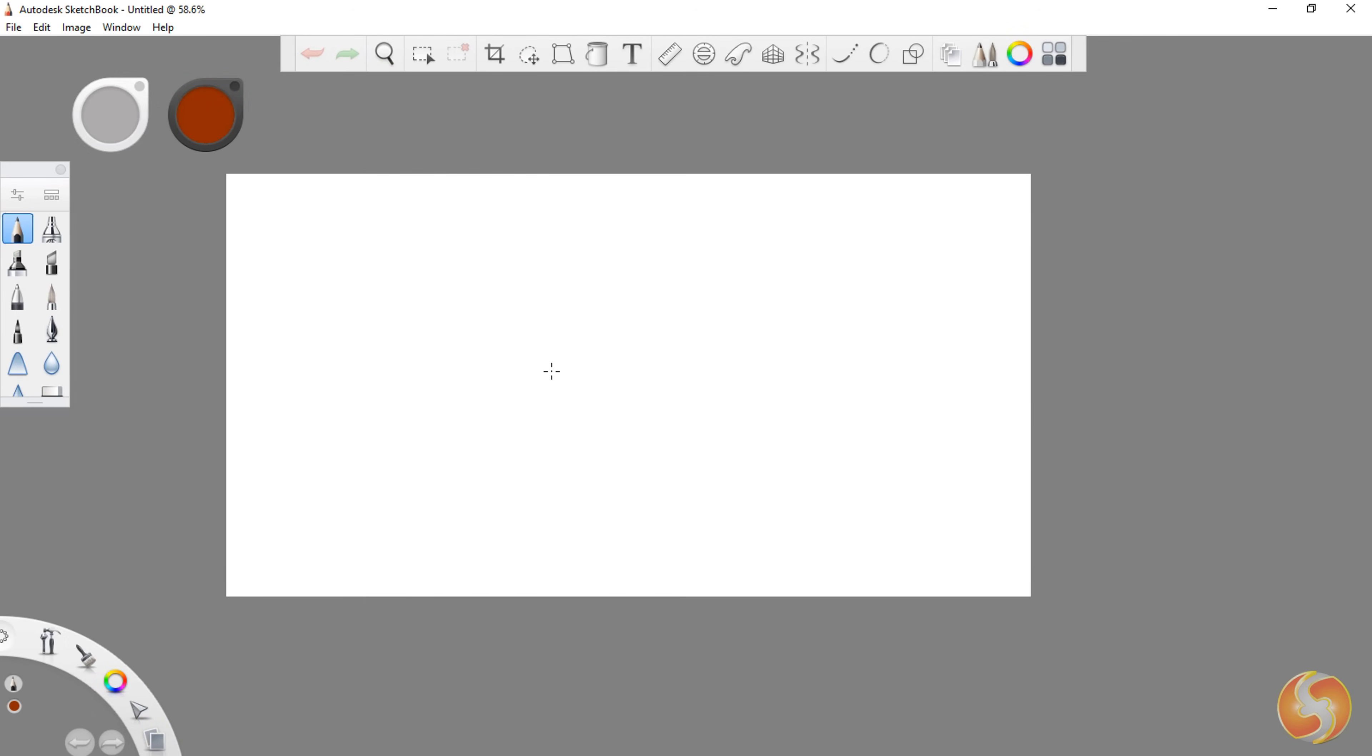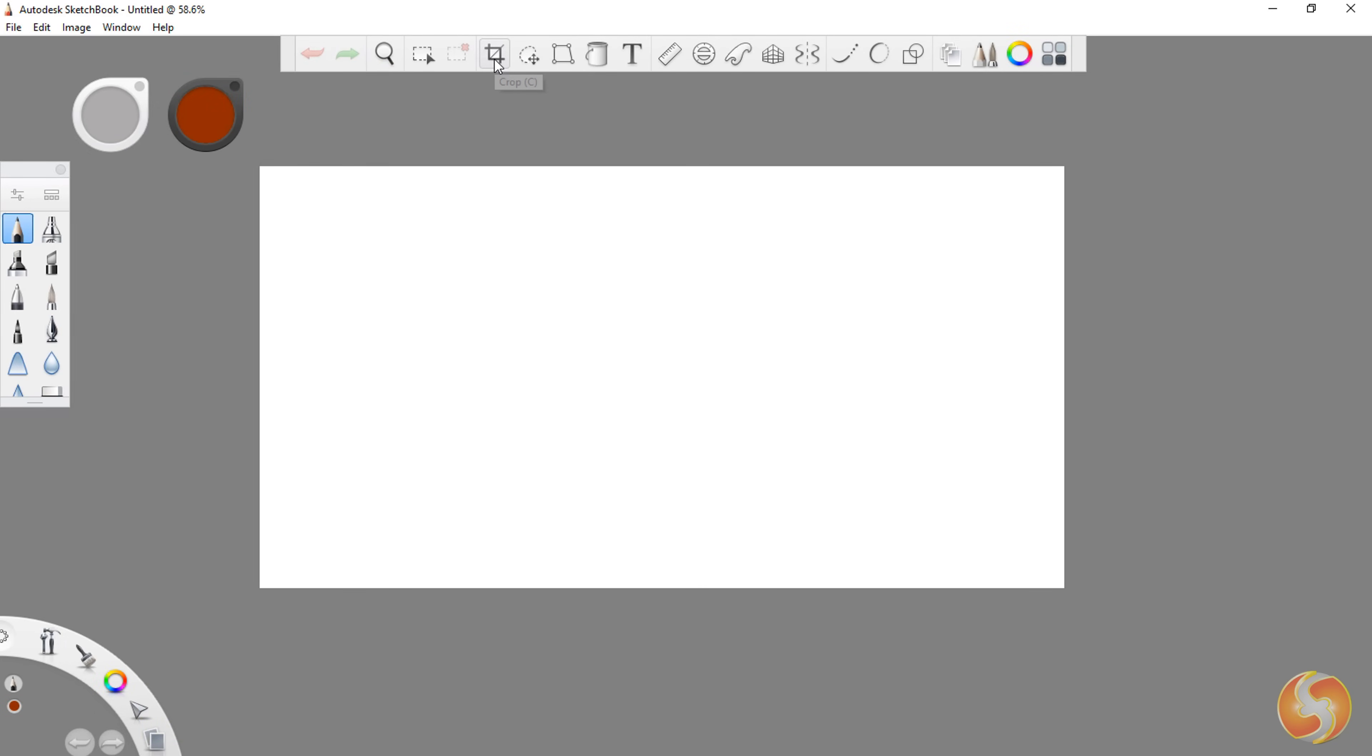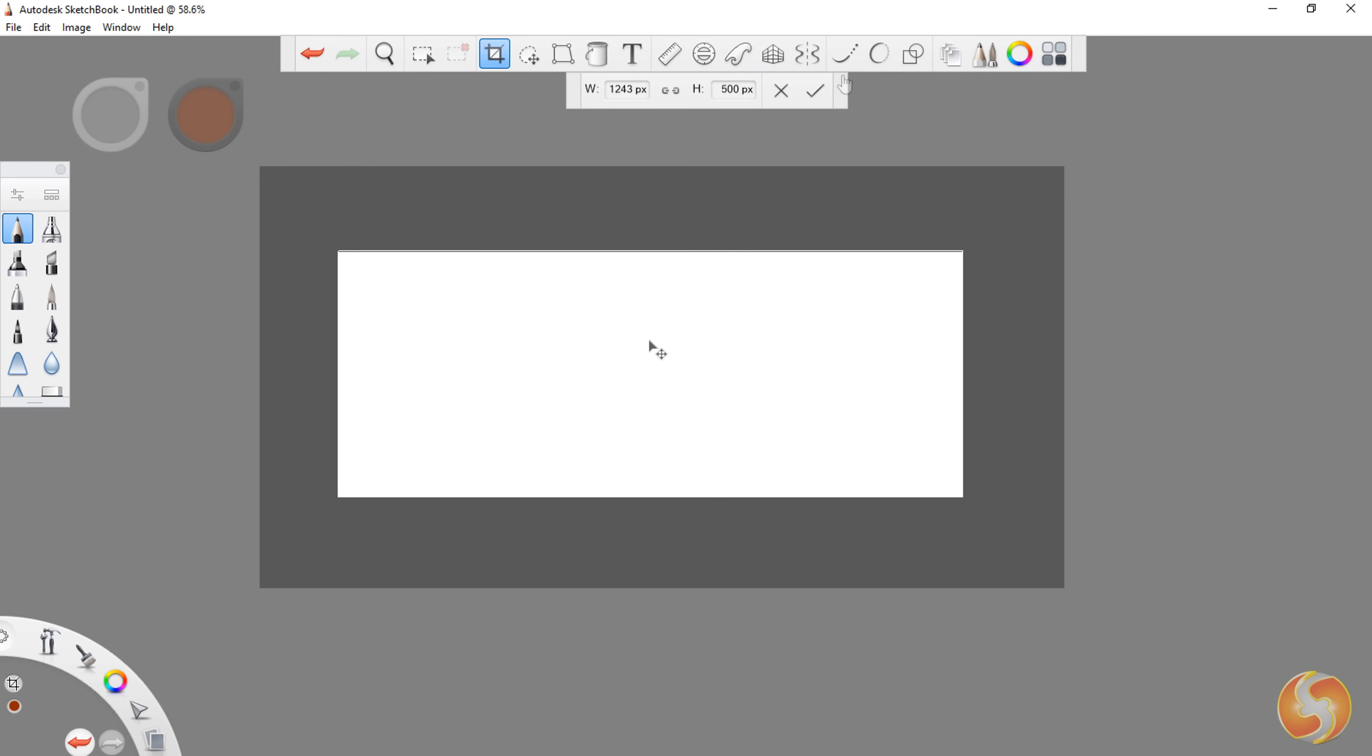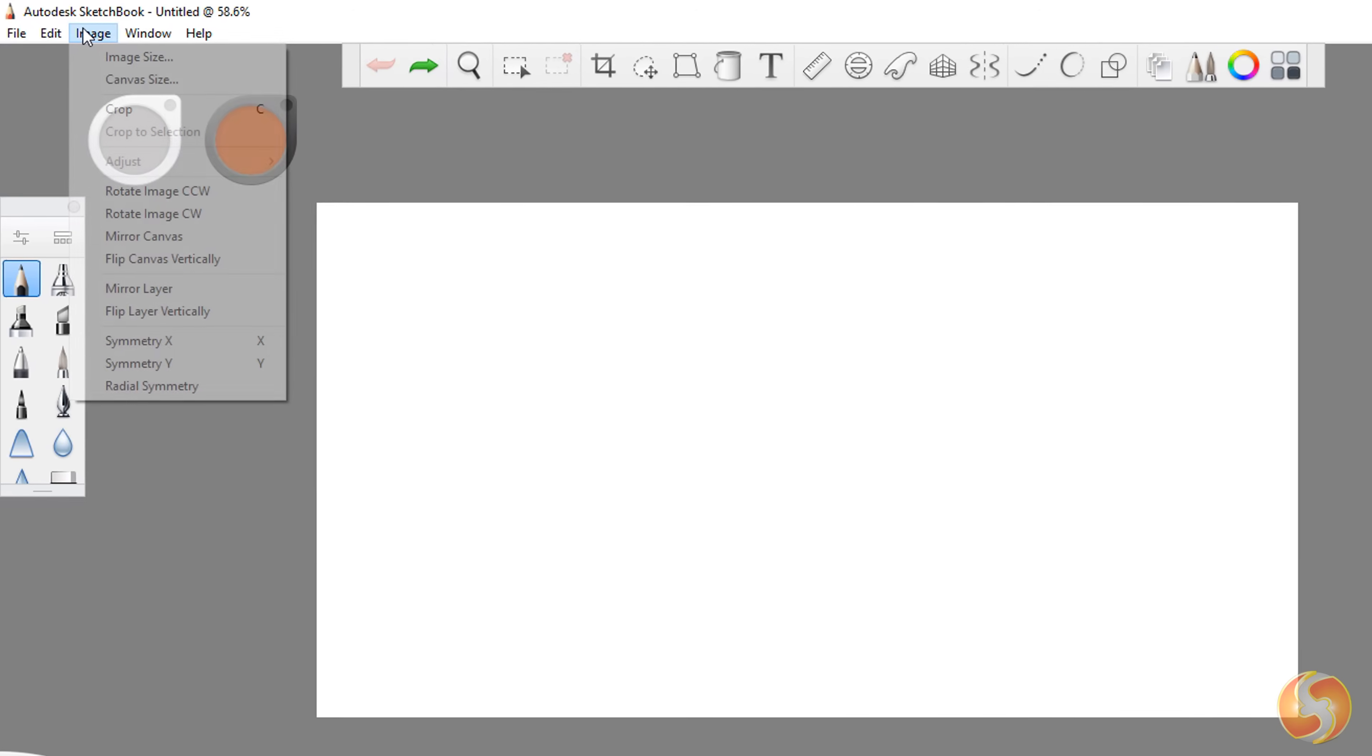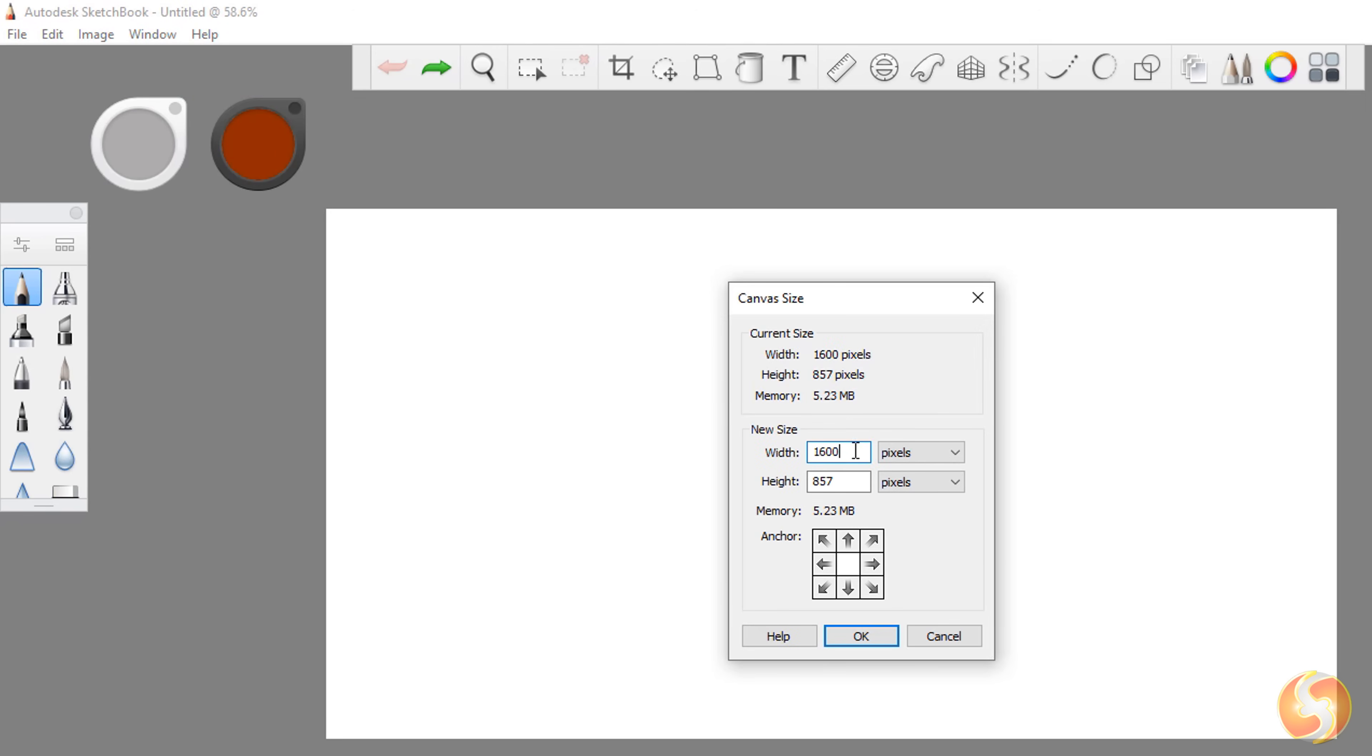When opening Sketchbook, a blank canvas opens with a standard size. You can enable the Crop tool and click and drag over it to resize it. Once you click on Apply Above, in addition, you can go to Image, Canvas Size to make precise adjustments.